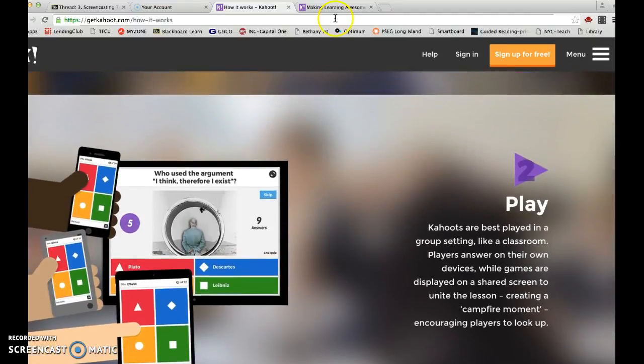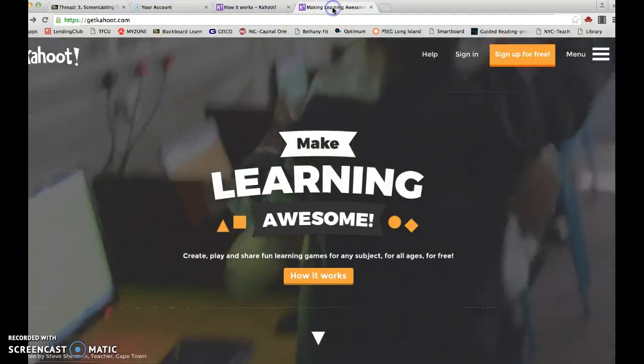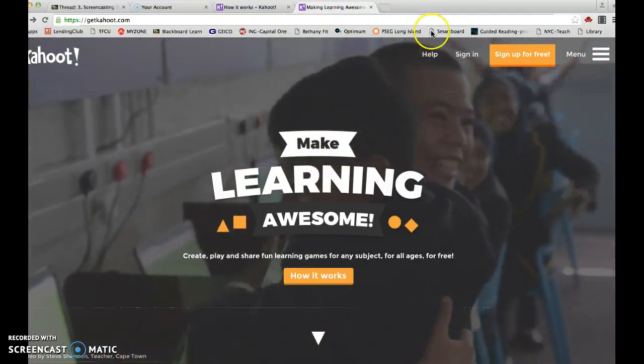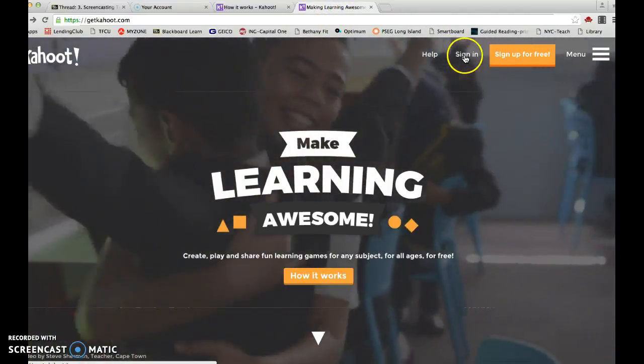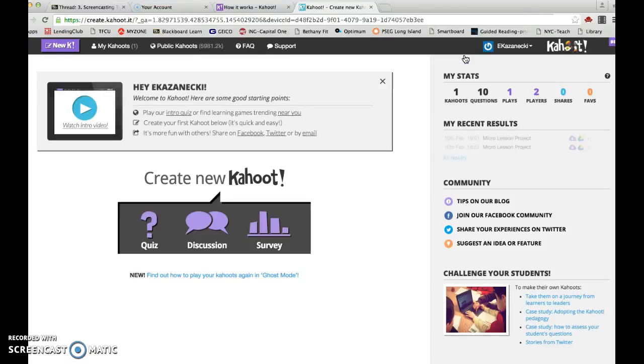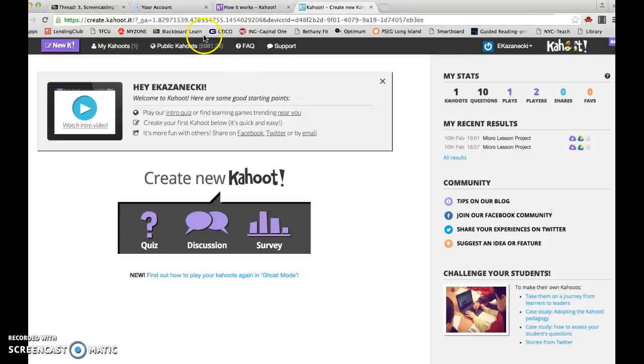I already have an account, so Linza and I are going to be going through how to create your own account.